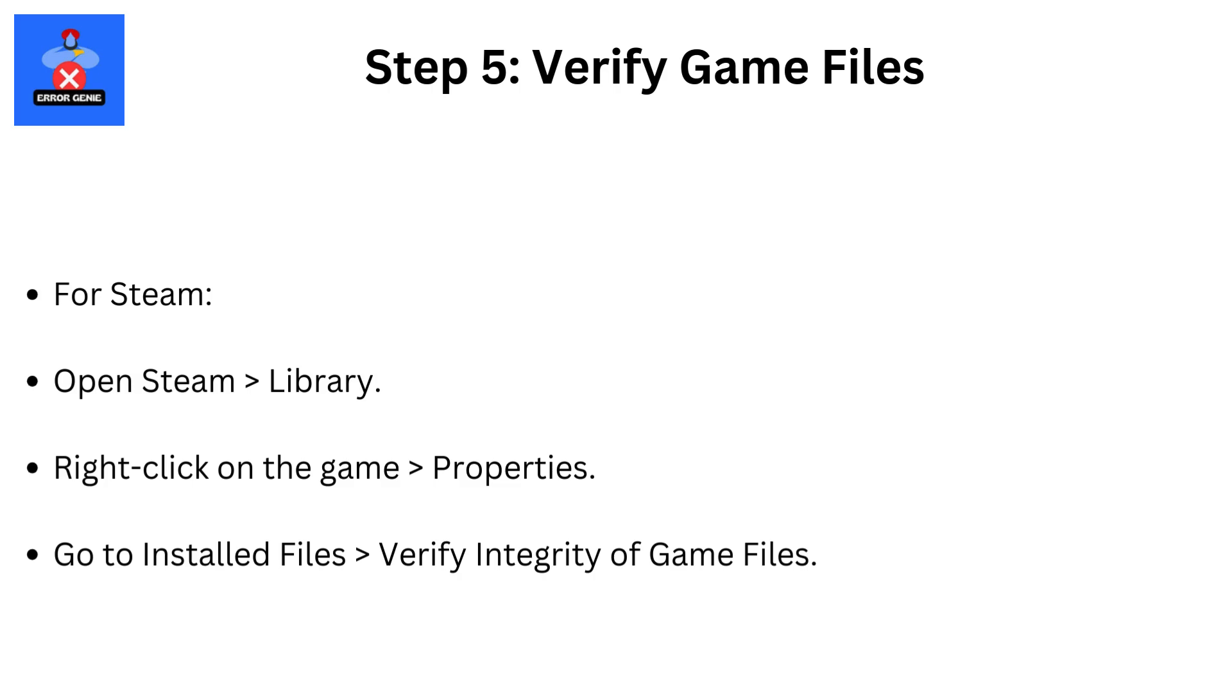Step 5. Verify game files for Steam. Open Steam, then library. Right click on the game, then properties. Go to installed files, then verify integrity of game files.